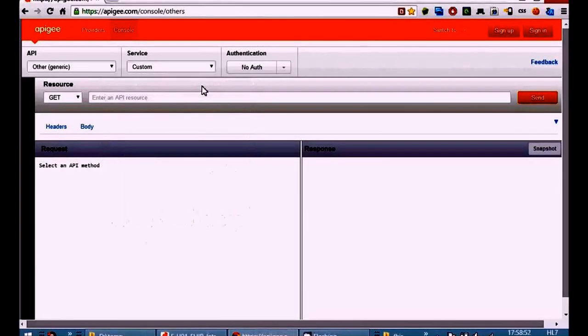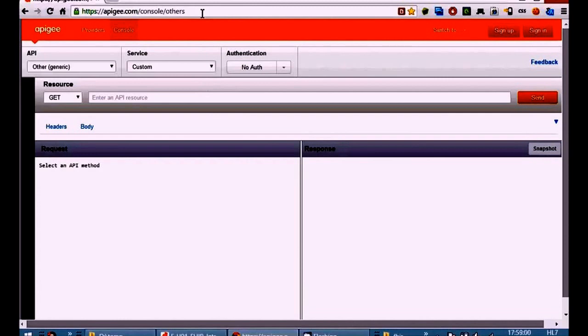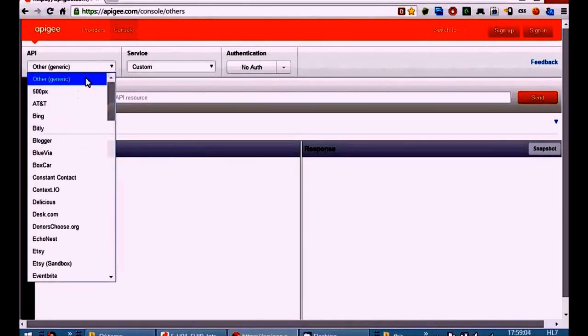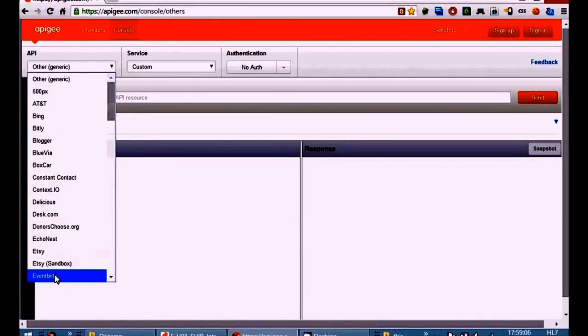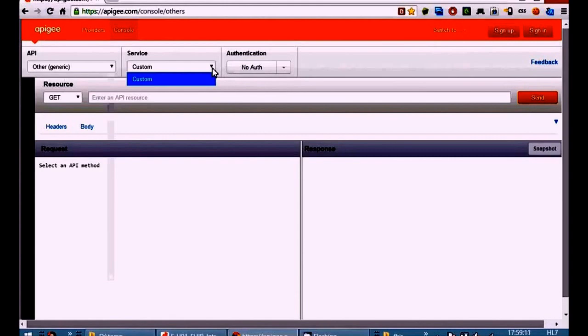I'm going to show you how to do gets and posts to a FHIR server for the HL7 fundamentals course FHIR activity. We're going to be using this Apigee.com site and it has some APIs built in, but we're just using the generic other one because FHIR is not built into this website.